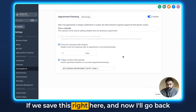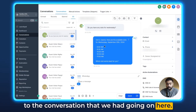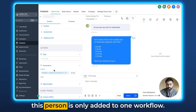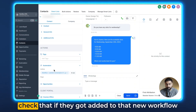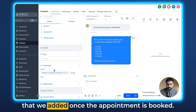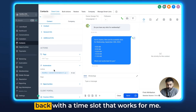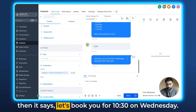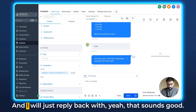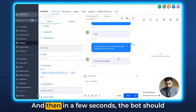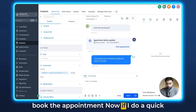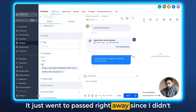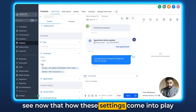So let's say the settings are dialed in. We save this right here, and now I'll go back to the conversation that we had going on. We'll book the appointment and see how these settings come into play. So I'm just going to open the contact view here, and under Automation you can see this person is only added to one workflow. So if the appointment is booked, we have to check that they got added to that new workflow we added. I'm going to go ahead and reply back with the time slot that works for me, and the bot will now confirm the appointment. You can see the text has arrived and it says 'let's book you for 10:30 on Wednesday.' I'll reply back with 'yeah, that sounds good,' and in a few seconds the bot should book the appointment. If I do a quick refresh here, you will see that they have now been added to the other workflow as well — it just went to past right away since I didn't have a wait step in that. But essentially you can see how these settings come into play.